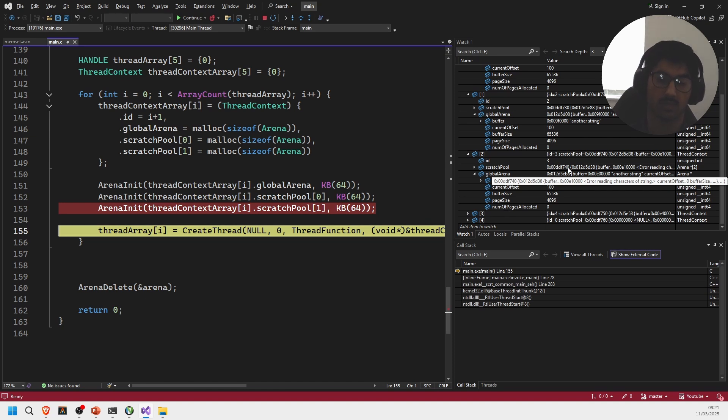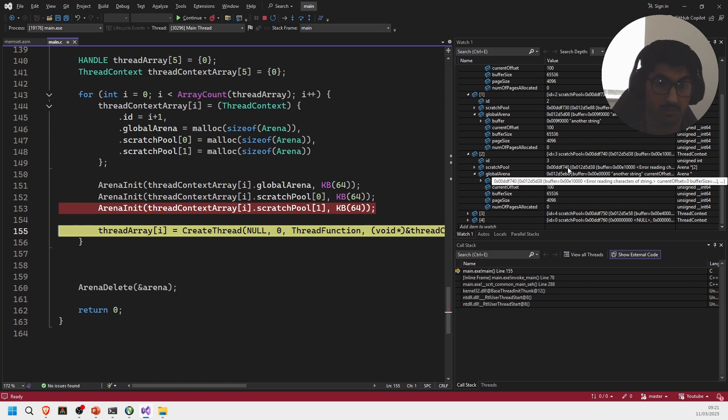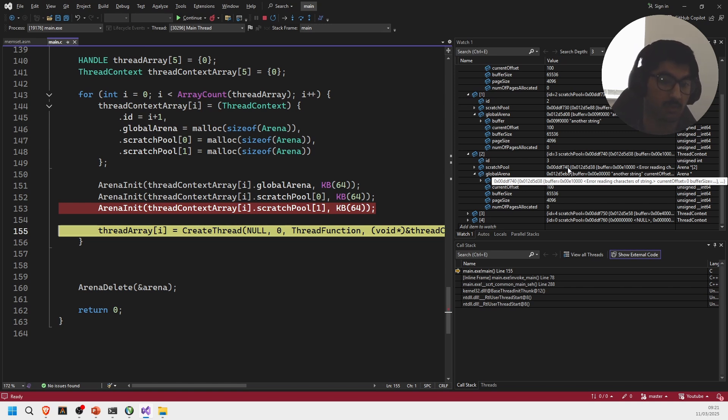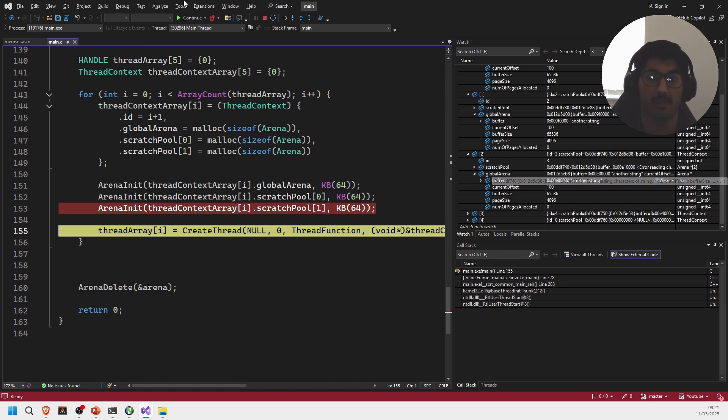And as we create more threads, they're going to add their own another string inside of each of their own local global arenas. So this is how we can create thread local arenas or per-thread arenas. I hope you enjoyed the video. If you did enjoy it I made some other videos about arenas and also about hash maps which you might find interesting. So thank you for watching and I'll see you guys later, bye.